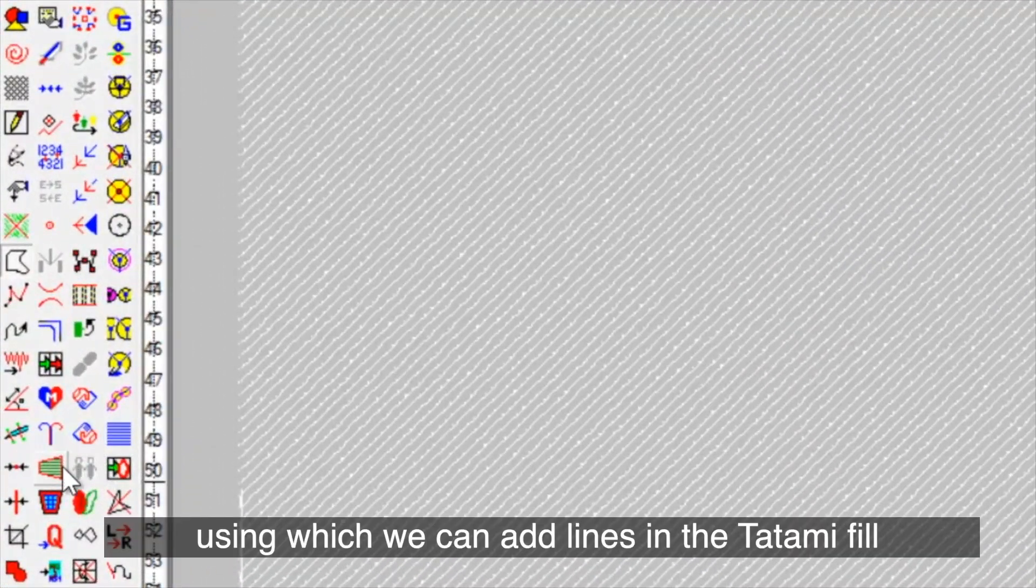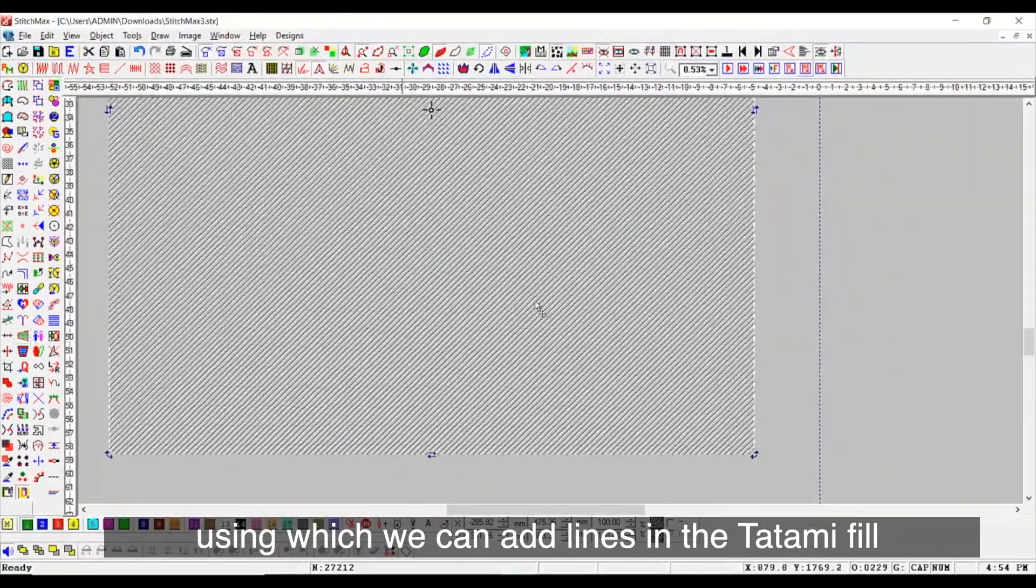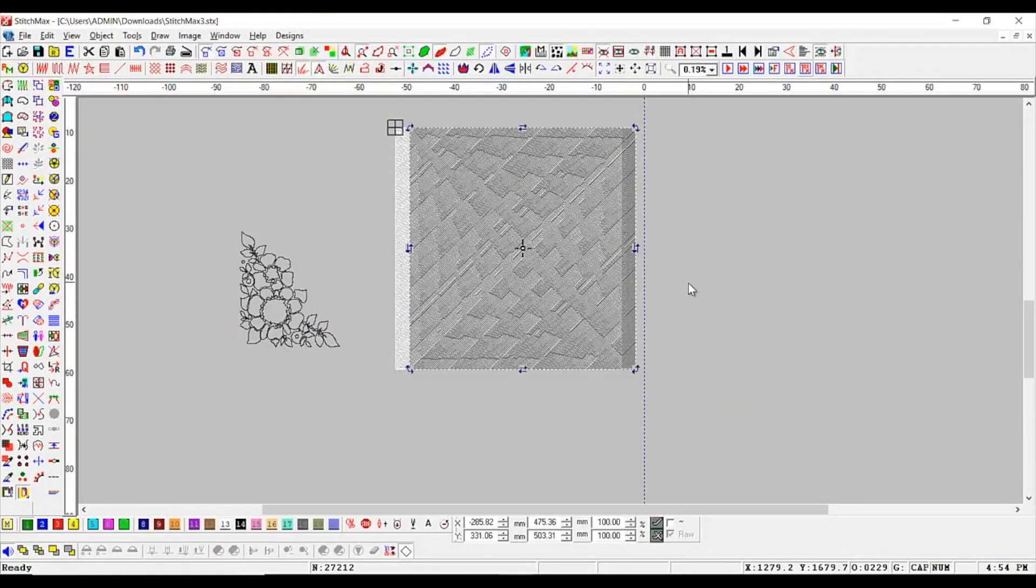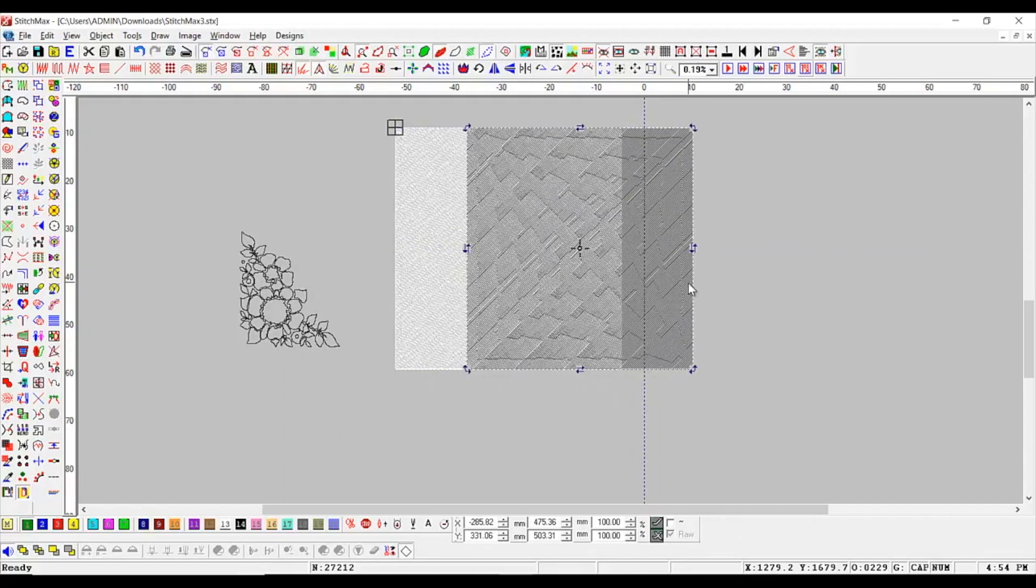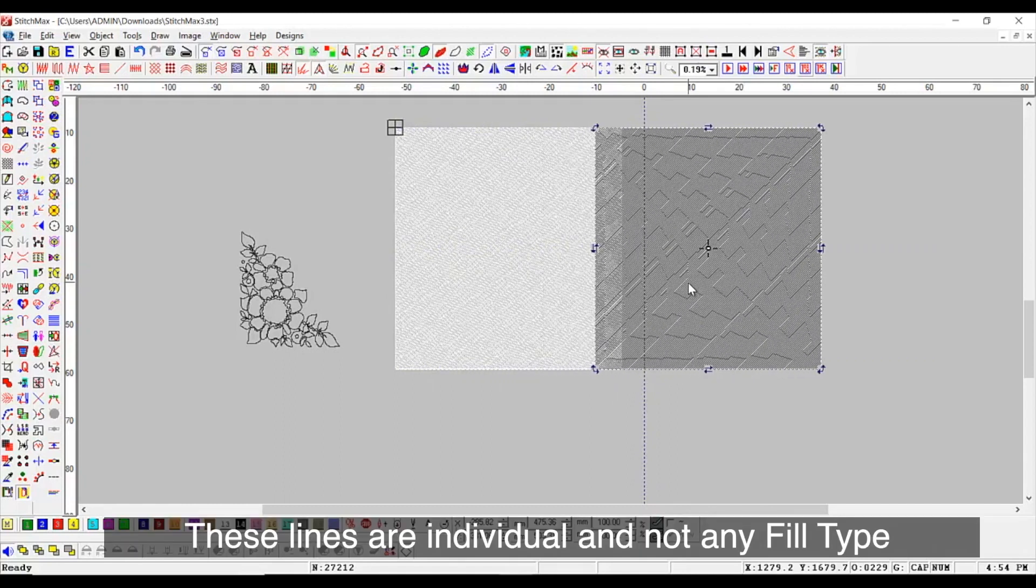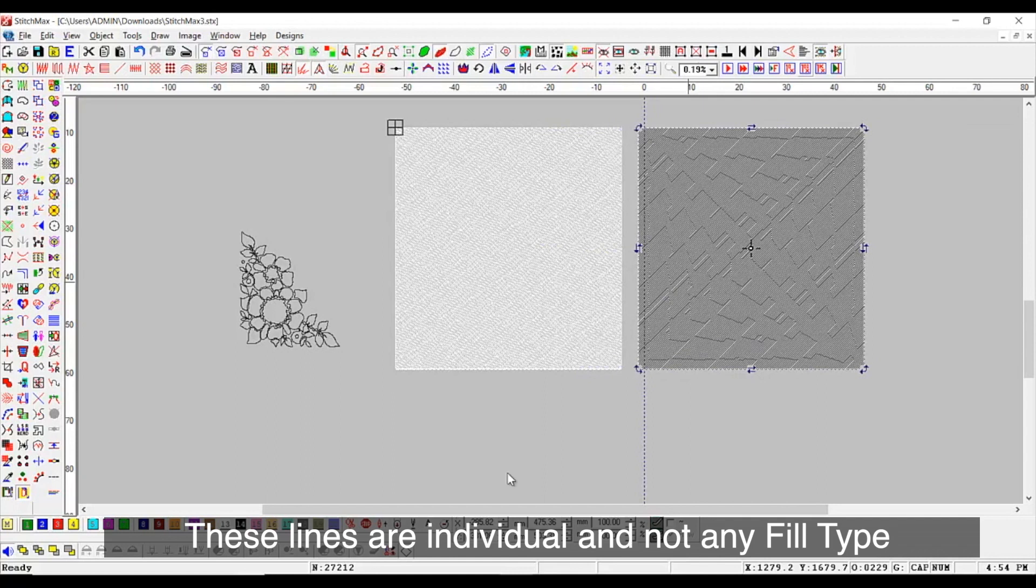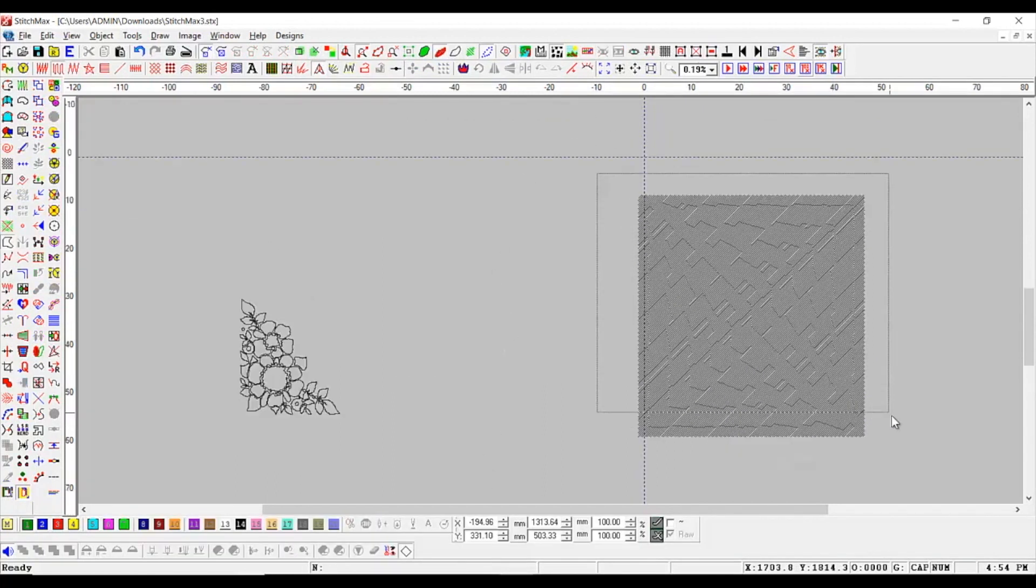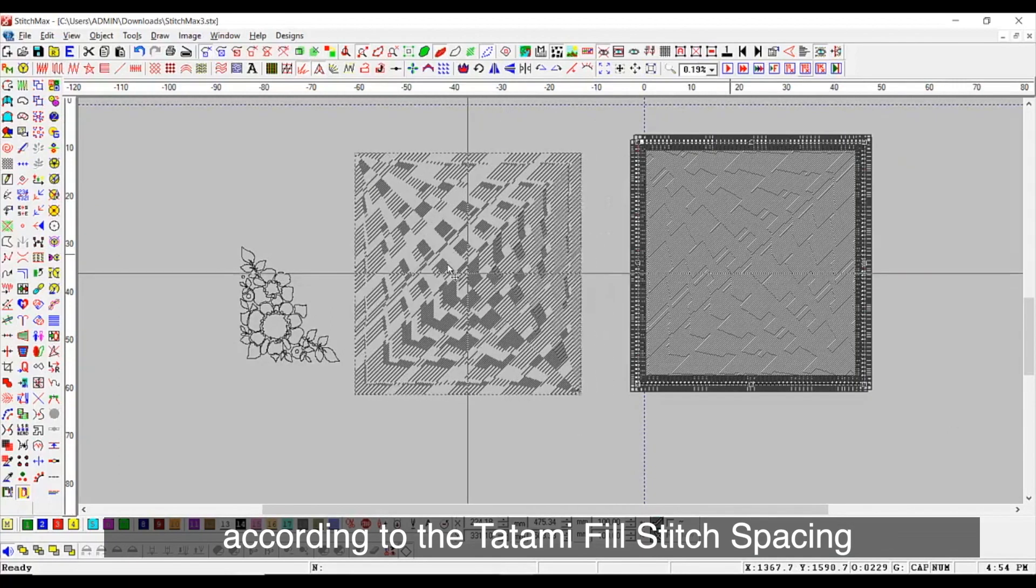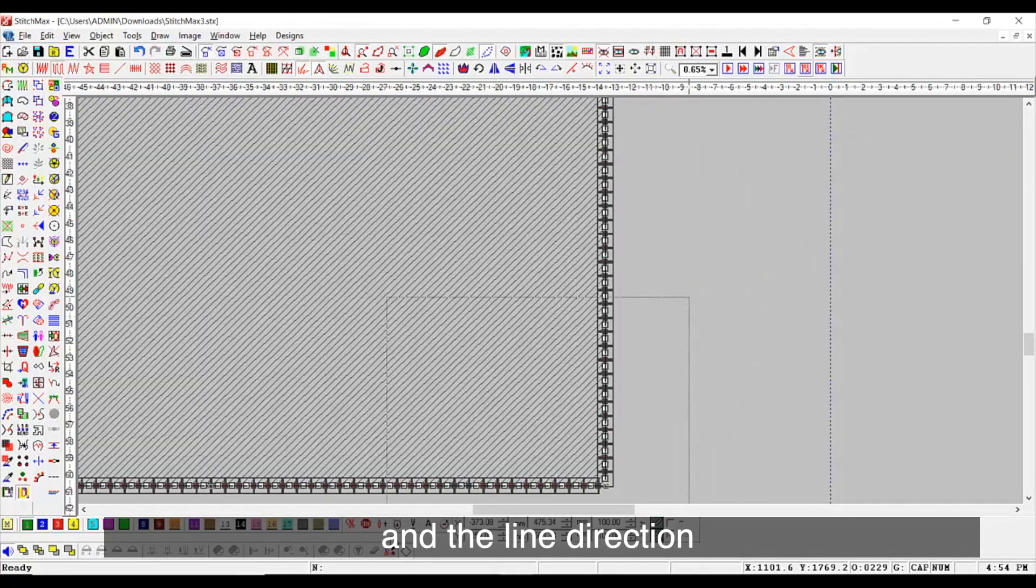Using which we can add lines in the tatami fill. These lines are individual and not any fill type. We get the line design ready according to tatami fill stitch spacing and the line direction.